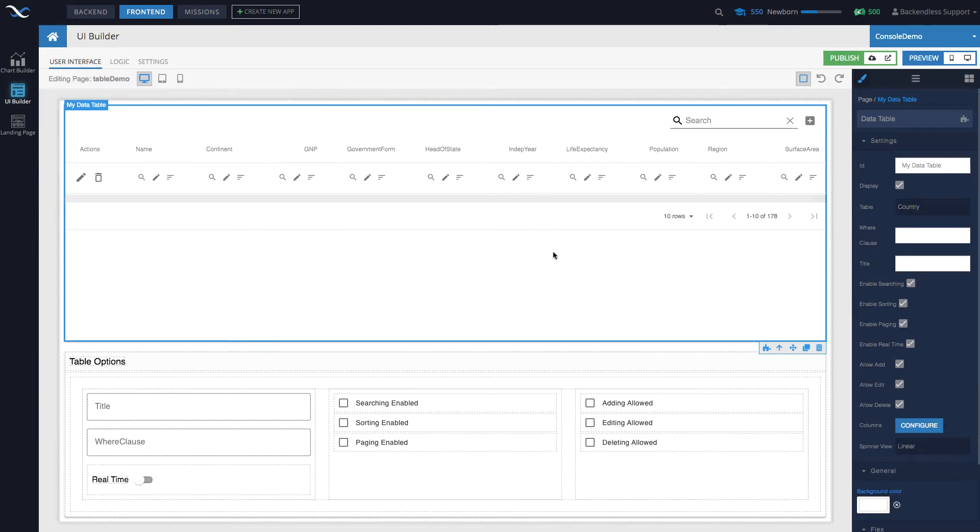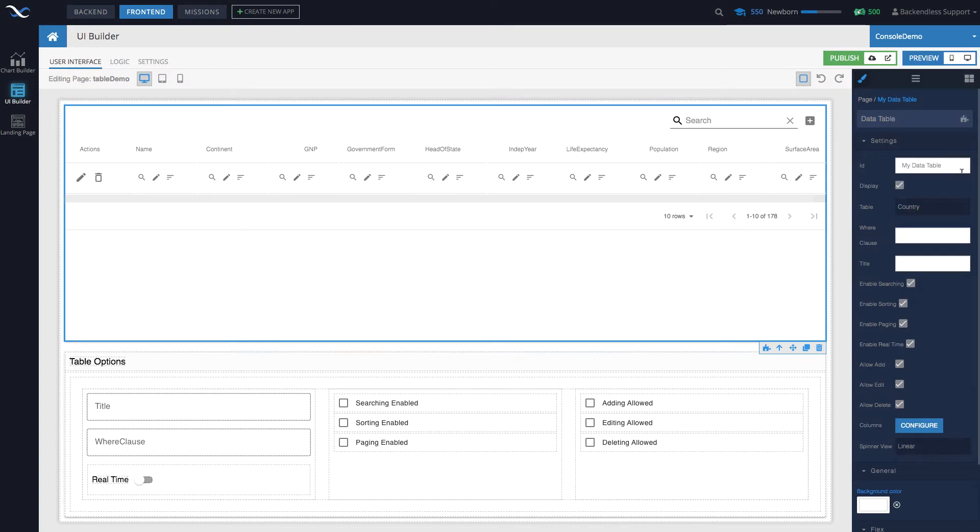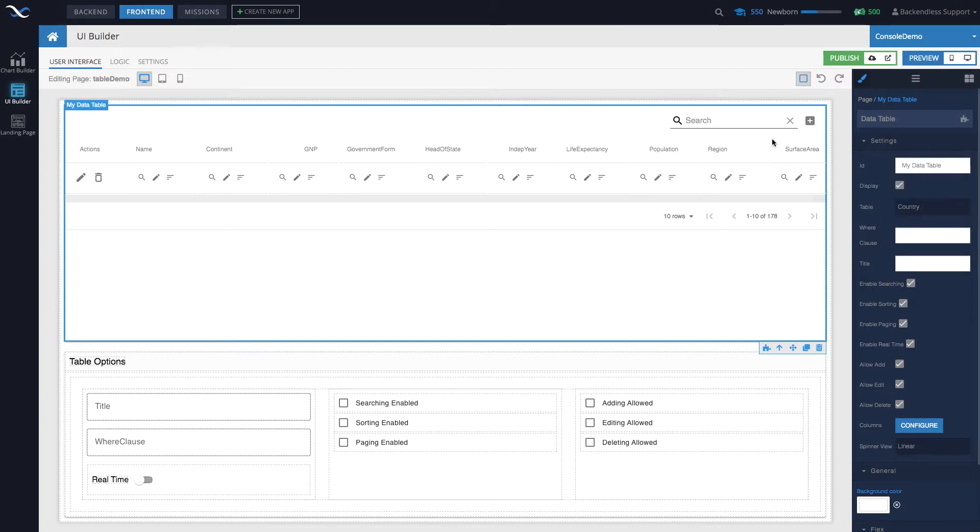When you create a page from this template you get a data table. You click on this data table then select the table from which the data will be retrieved. In this case I selected the table called country. Let me show you what this page looks like when you go into preview.